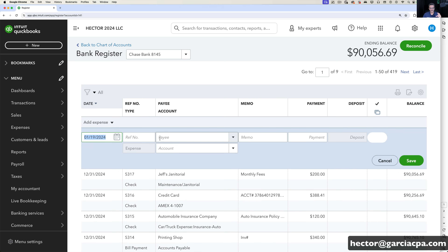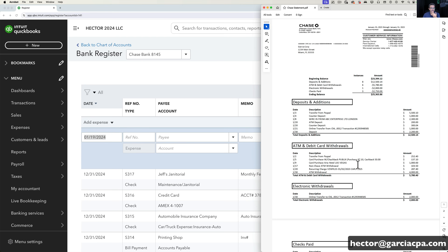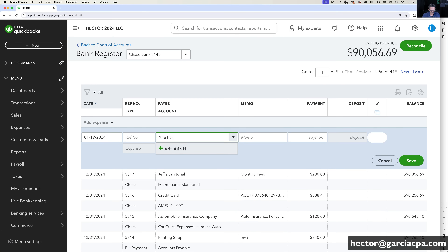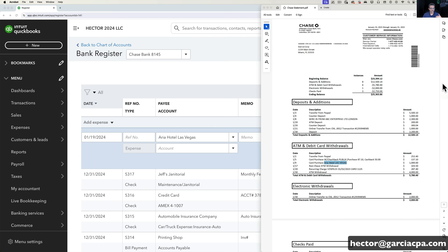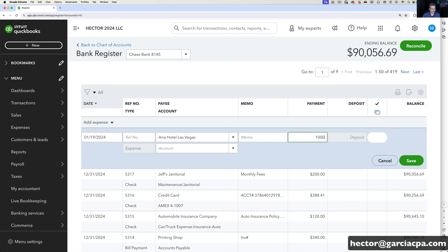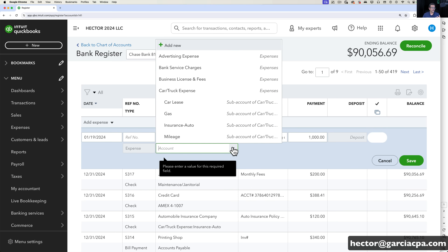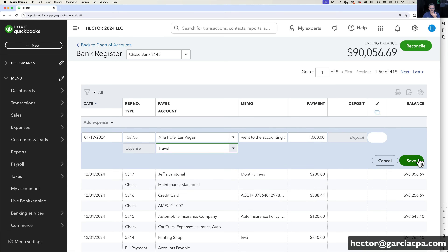I'll click on Add Expense. Notice it's almost like a spreadsheet grid. I'll pick one at random — this one that says Aria Hotel Las Vegas. I'll go ahead and create that vendor in QuickBooks by typing 'Aria Hotel Las Vegas,' then click Add, then Vendor, then Save. That creates the vendor. Then I put the dollar amount — that was $1,000. On the memo I could put 'went to the accounting conference.' Then under the category I pick Travel, and click Save.